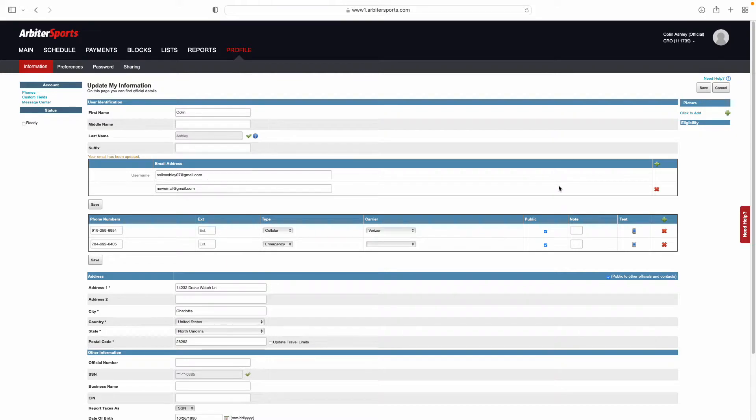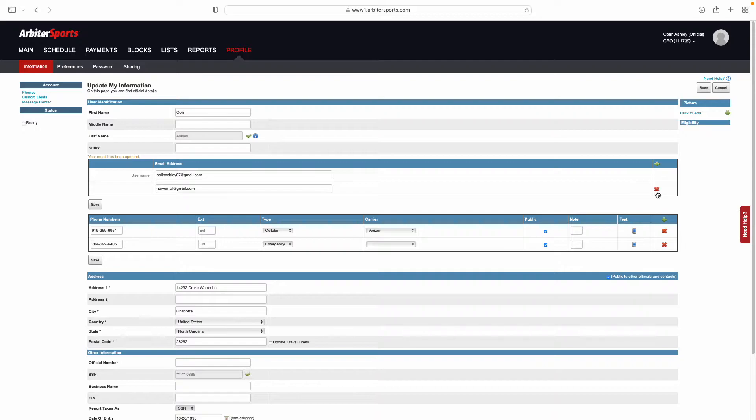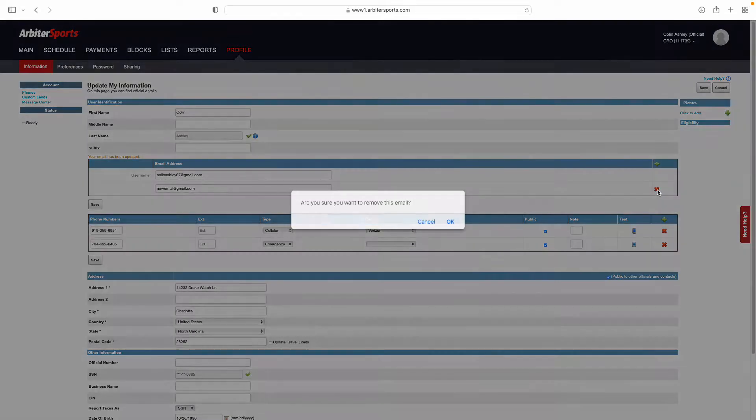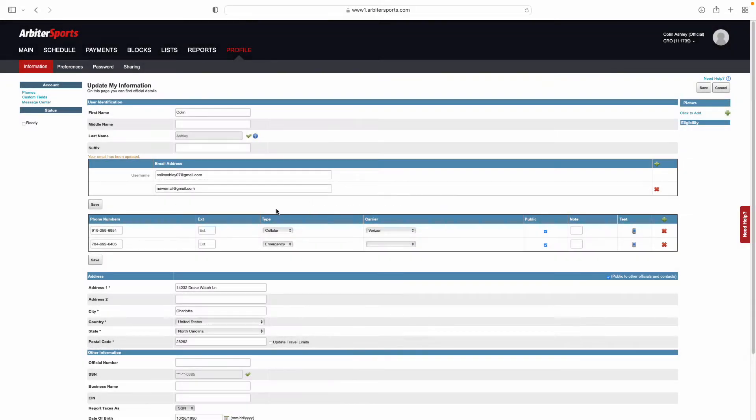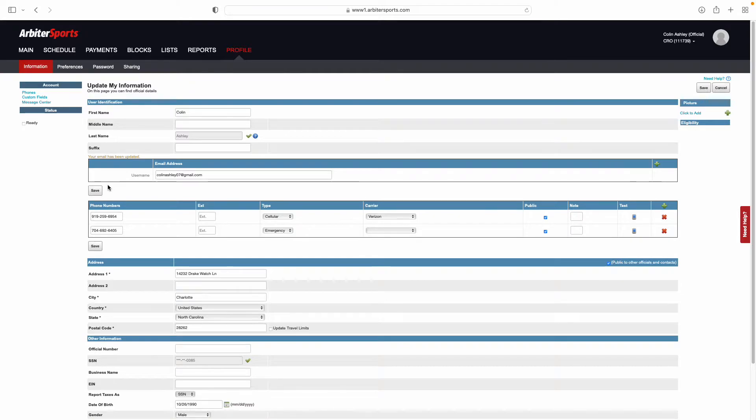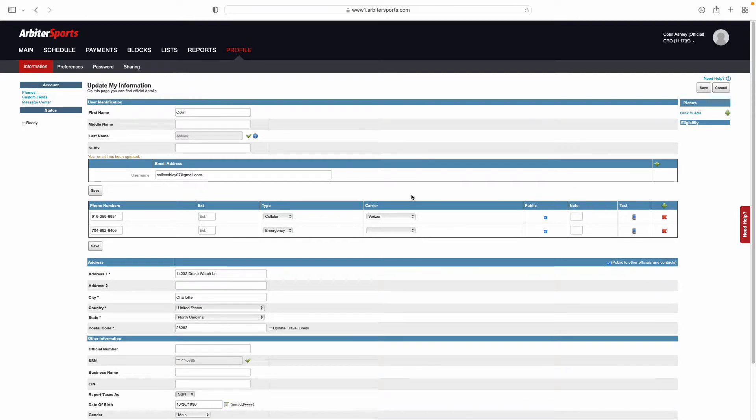If for any reason you need to remove that email address, all you need to do is come over and select this red X, and it will remove that email address. Click Save, and it will be updated.